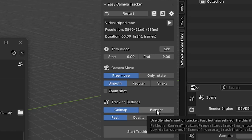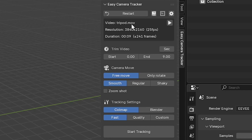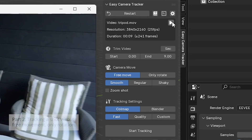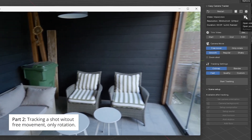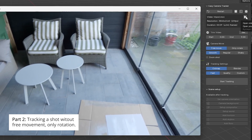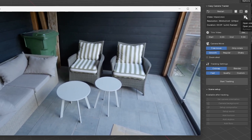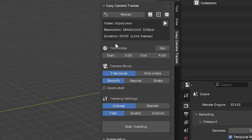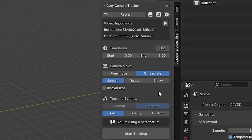I've already selected a tripod shot and you can press this button to preview it. This is the shot we're going to track, which was previously not possible because there is no moving camera, just a rotating camera. Now using the 'only rotate' button it switches automatically to using Blender's internal motion tracker. We're going to choose 'regular' because it's not a very smooth shot.